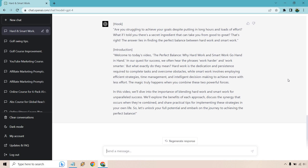Here we have the result. 'Are you struggling to achieve your goals despite putting in long hours and loads of effort? What if I told you there's a secret ingredient that can take you from good to great? The answer lies in finding the perfect balance between hard work and smart work.' Then: 'Welcome to today's video, The Perfect Balance...' It defines hard work as dedication and persistence, while smart work involves efficient strategies, time management, and intelligent decision-making to achieve more with less effort. Notice I used the words 'YouTube' and 'script' so ChatGPT knows it's a video and will say things like 'in this video' rather than 'keep reading this article.'